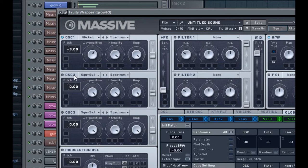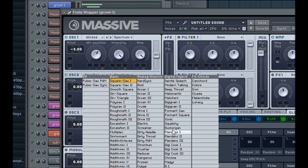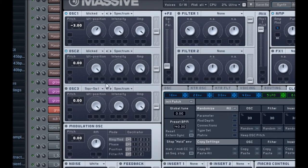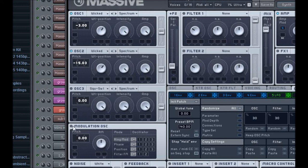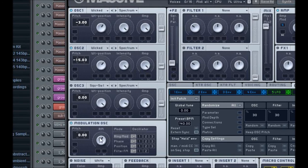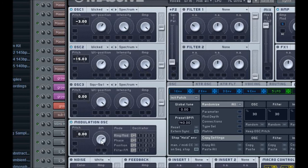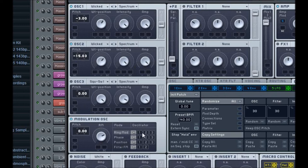Now enable the second oscillator and set it to Wicked as well, except this one we're going to set the pitch to negative 15. And to throw it off a little bit, add .03 to make it a little more off. The wavetable position needs to be about 1:30 to 2 o'clock. Intensity and amp stay the same. For the modulation oscillator, turn that on and turn the knob to about 2:30, almost 3 o'clock. Enable Phase for number 2.